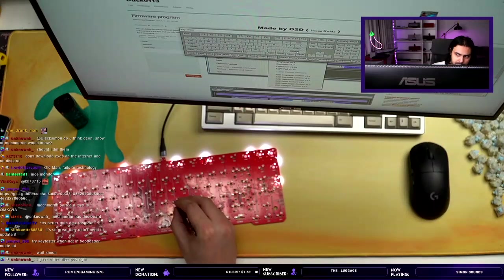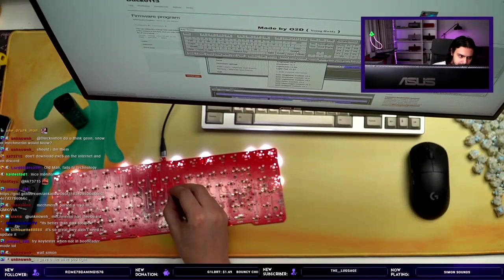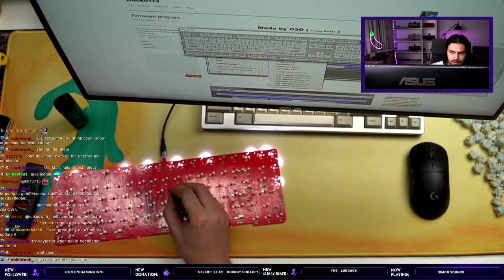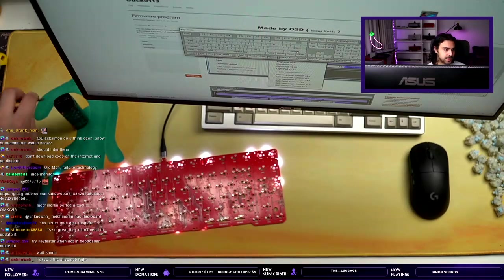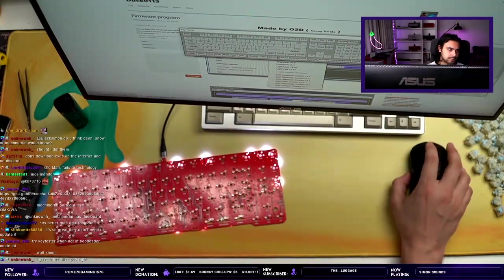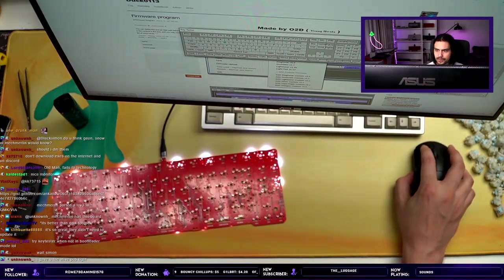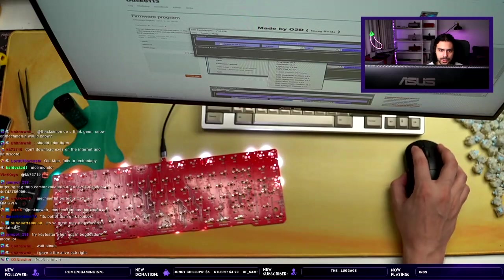Still doesn't work. We have accomplished nothing. Okay, so the key tester doesn't do anything.